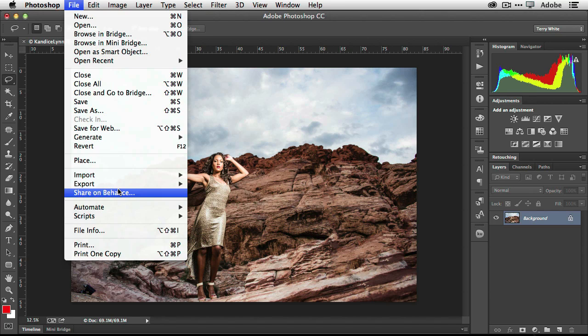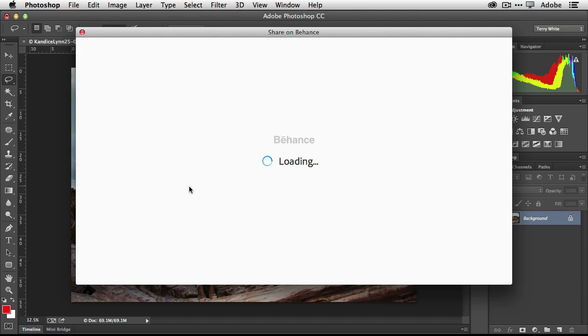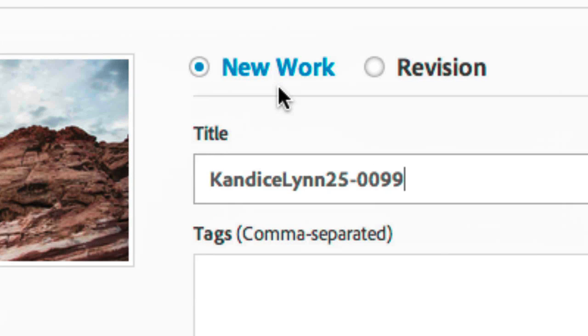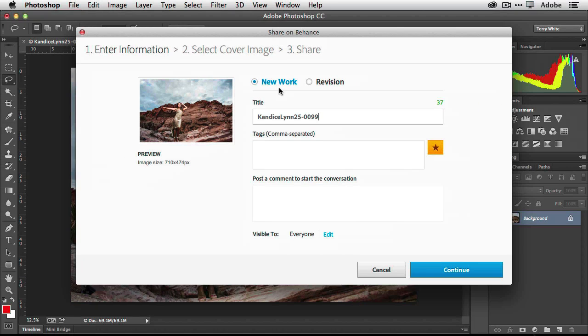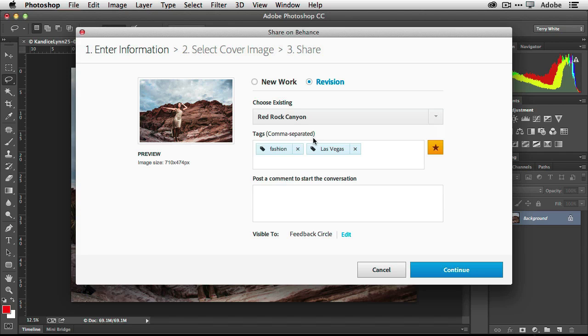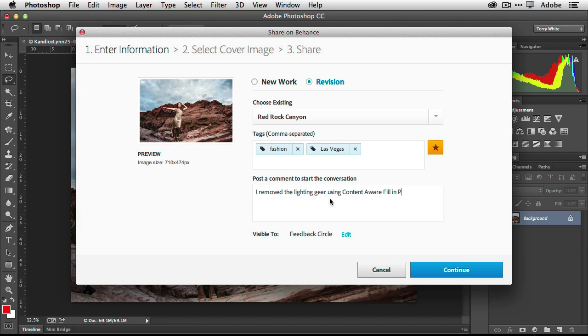So let's go ahead now and publish this as a revision. So we'll share on Behance. And it will take us through the same process, but we're going to make one change. Instead of publishing it as a new work, we're going to go ahead and publish it as a revision. So I get to choose which revision I'm making. I removed the lighting gear using content aware fill and Photoshop CC.